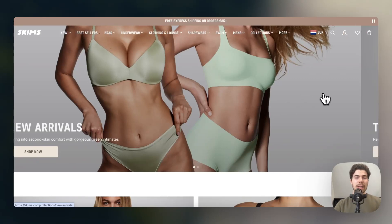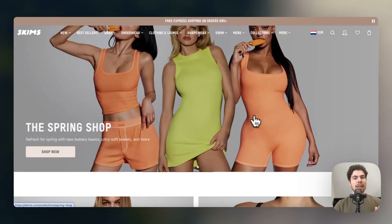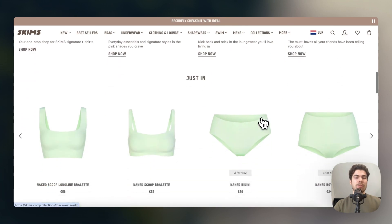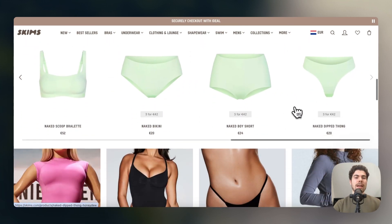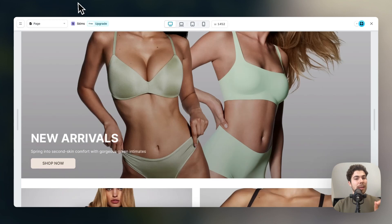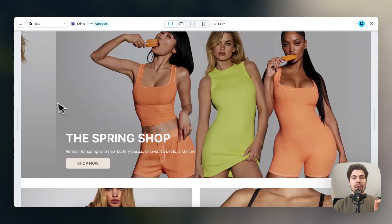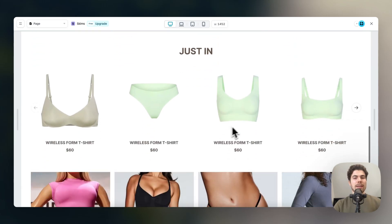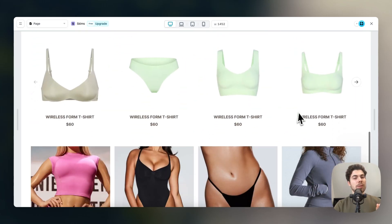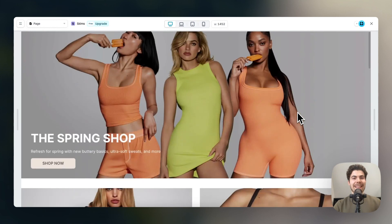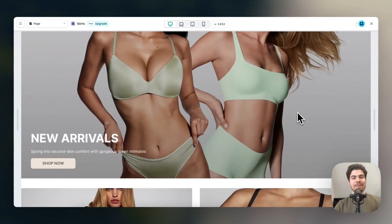This is the homepage of SKIMS by Kim Kardashian, and it's a great looking homepage with lots of amazing product content — it even has a slider element and more. This is what I've just built with an instant in a matter of minutes, all without code. In this tutorial, I'm going to show you how you can build something like this yourself.